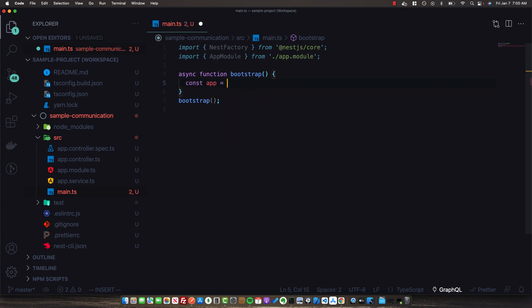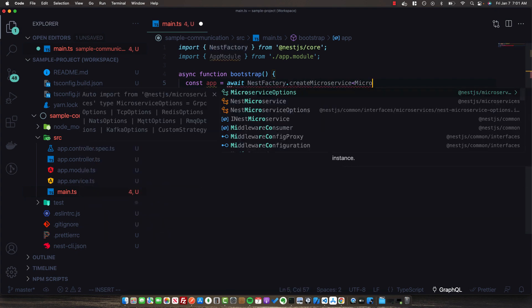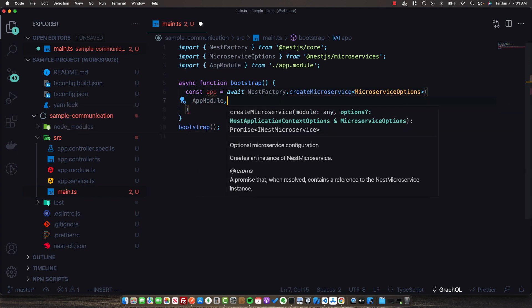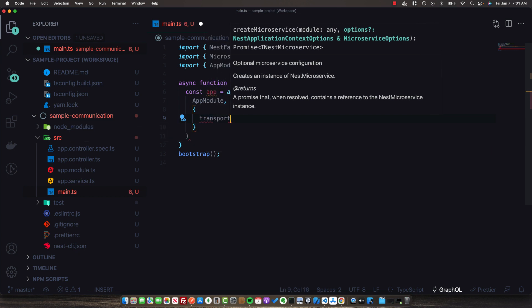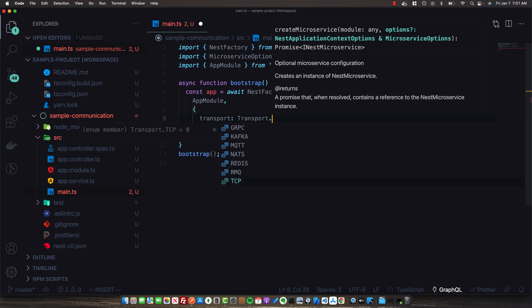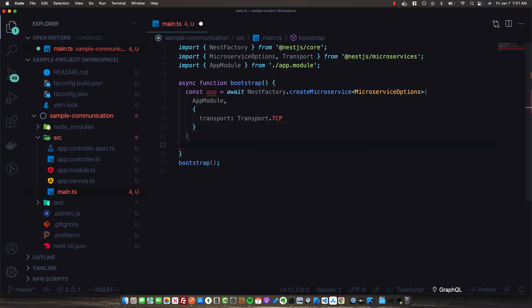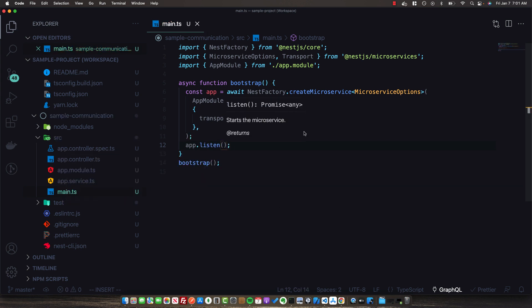We'll create an app and call await NestFactory.createMicroservice, passing in microservice options. We pass in the AppModule as we normally would, and then a set of options where we specify the transport. We'll use Transport.TCP for this example. Lastly, we call app.listen, and that's all we need to do to set this microservice up.